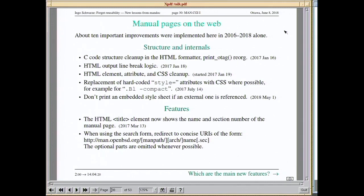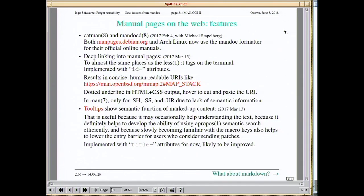A very small but useful feature: I redirect the URI to the simplest possible form. The benefit for users is that they can see which is the simplest form to access a page and directly type it in — like man.openbsd.org/pledge.2 — without even needing to use the search form.